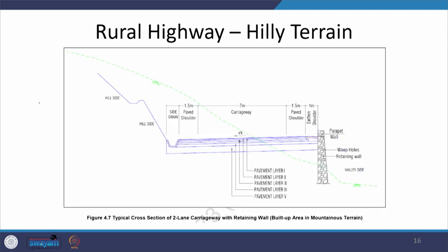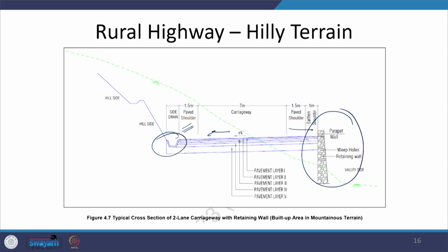For hilly terrain, the slope goes towards the hillside with a drain on that side. The hillside shoulder is paved; on the valley side there is both a paved and unpaved shoulder, with a retaining wall constructed on the valley side for stability. If the slope is naturally stable, no retaining wall is needed; if constructed, weep holes are provided so water drains out and does not remain inside, otherwise the section will slowly deteriorate.